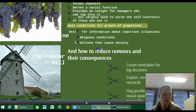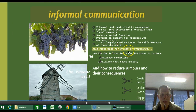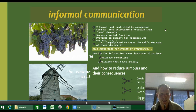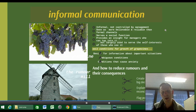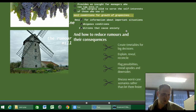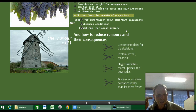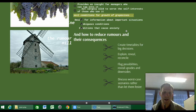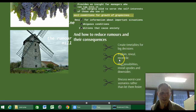Some terms used with informal communication are gossip and the rumour mill. Informal communication tends not to be controlled by management and has significant risks if it gets out of hand and is inaccurate. To reduce rumours and dangers of the grapevine, you can create clear timetables announcing when big decisions will be made, then properly explain, reveal, and reconcile. Flag not just the positives but also the downsides — give two-sided information and discuss worst-case scenarios rather than allowing the gossip mill to fester on potential negatives.